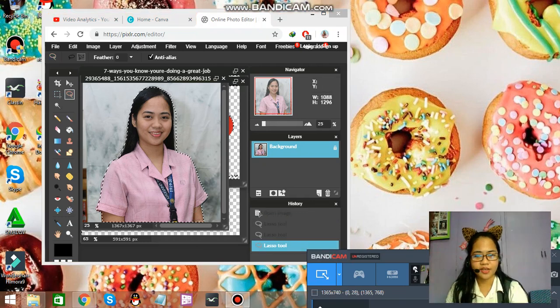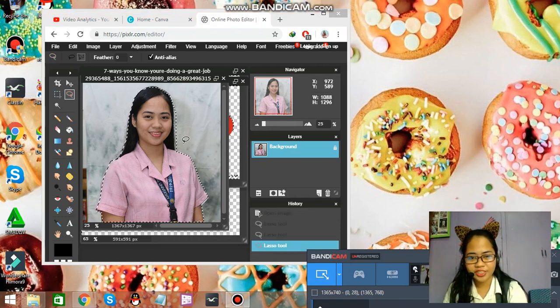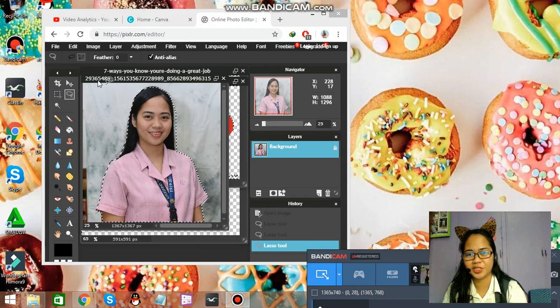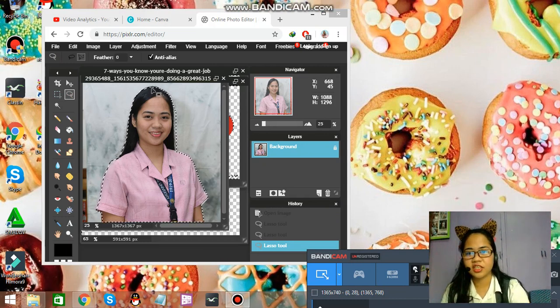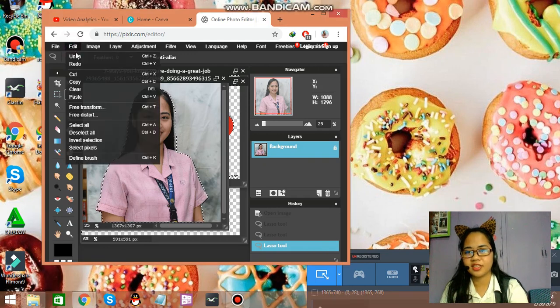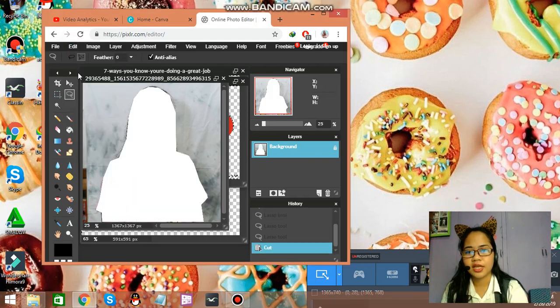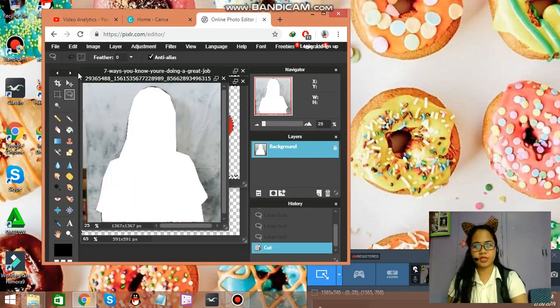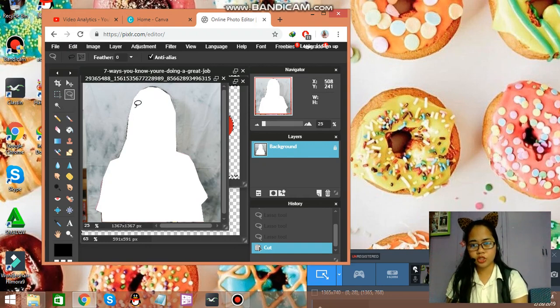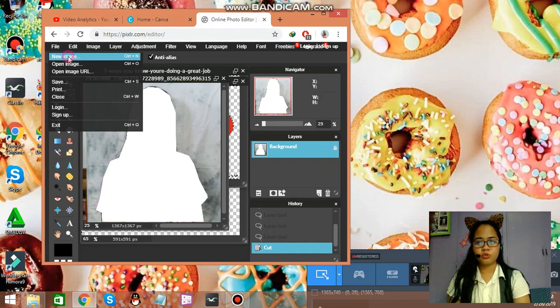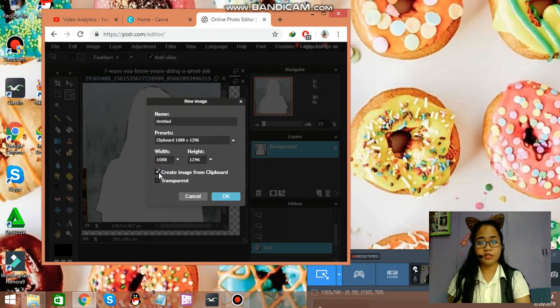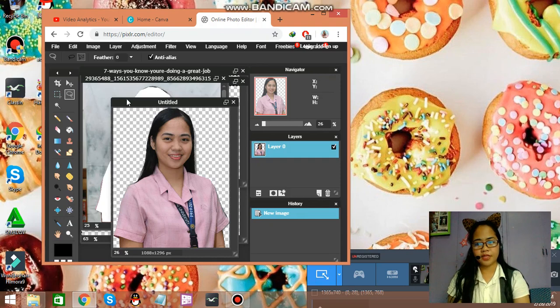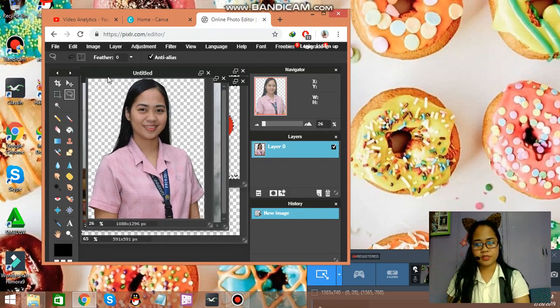Okay, so we are done cropping it. Just cut it, go to edit, go to cut, so it will be cut from the clipboard from the image. And then go to file, go to new image, and check this one create image from clipboard and transparent. Okay, so now we have it. This is completely transparent now, so there's no background.